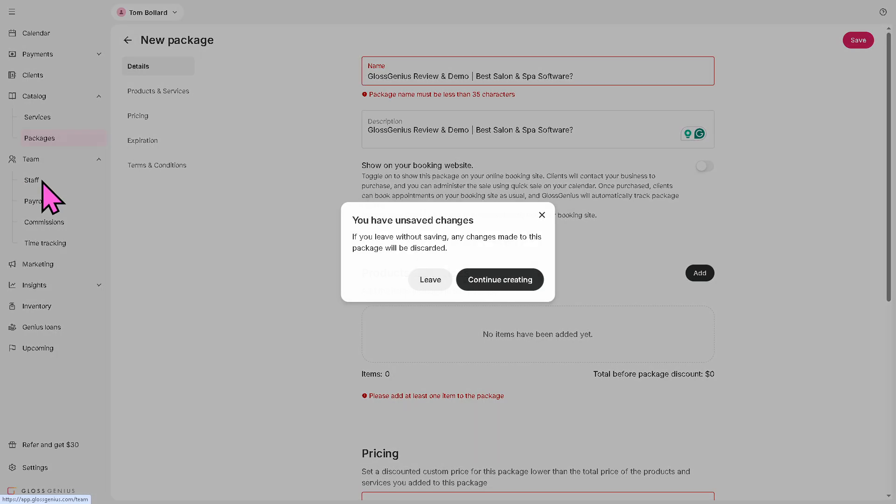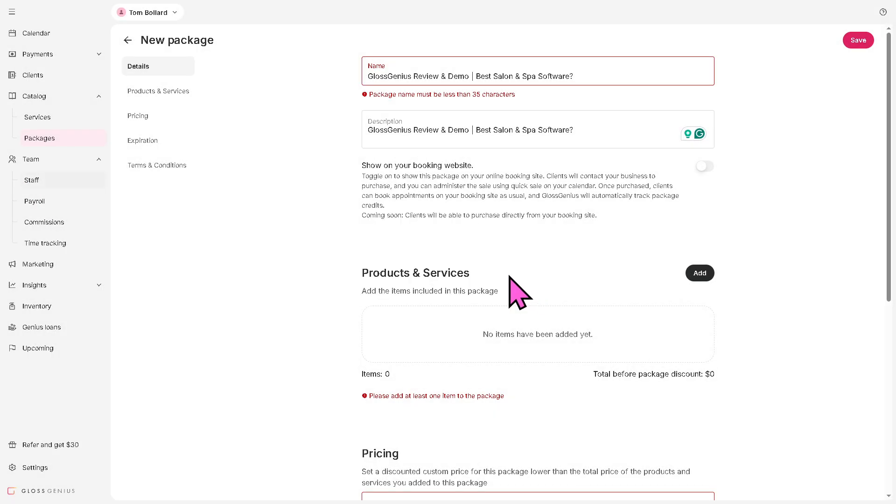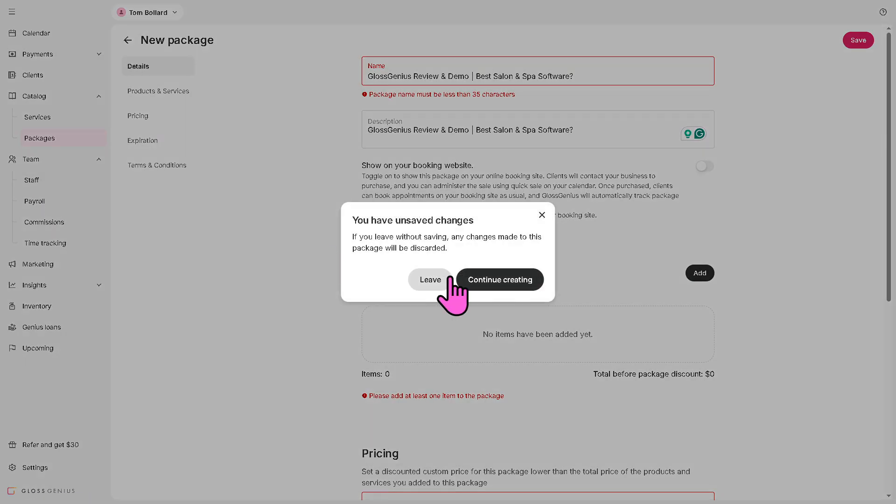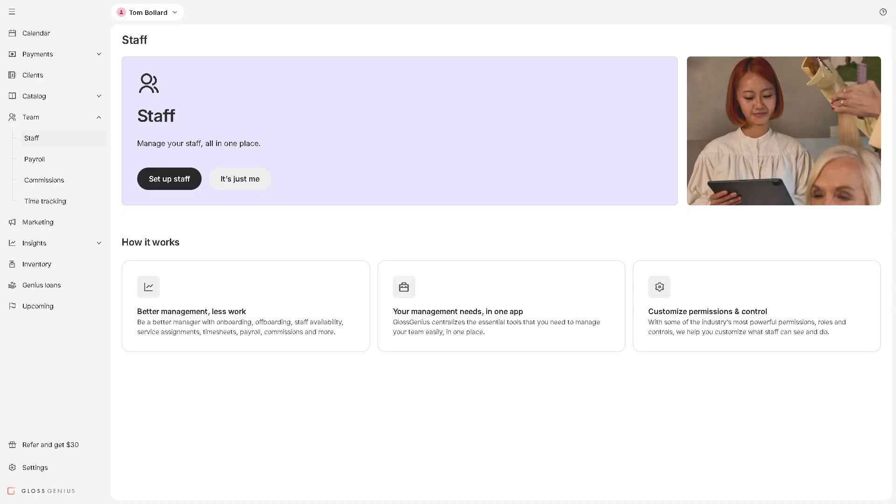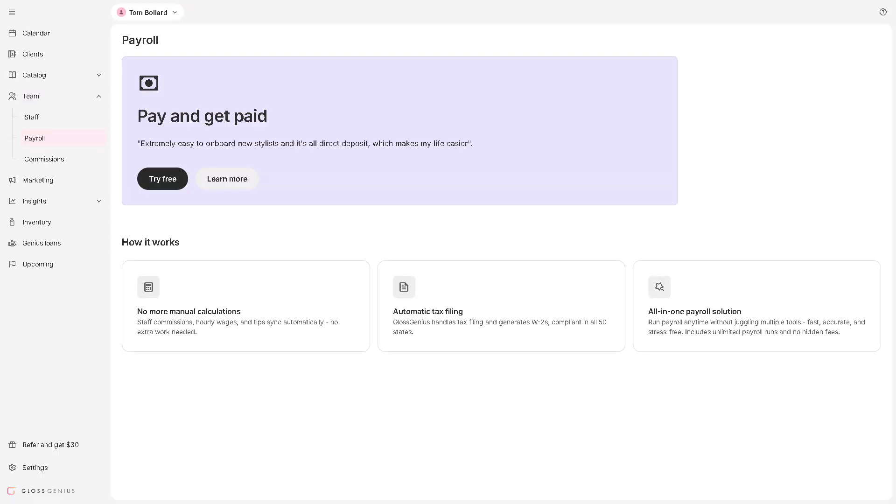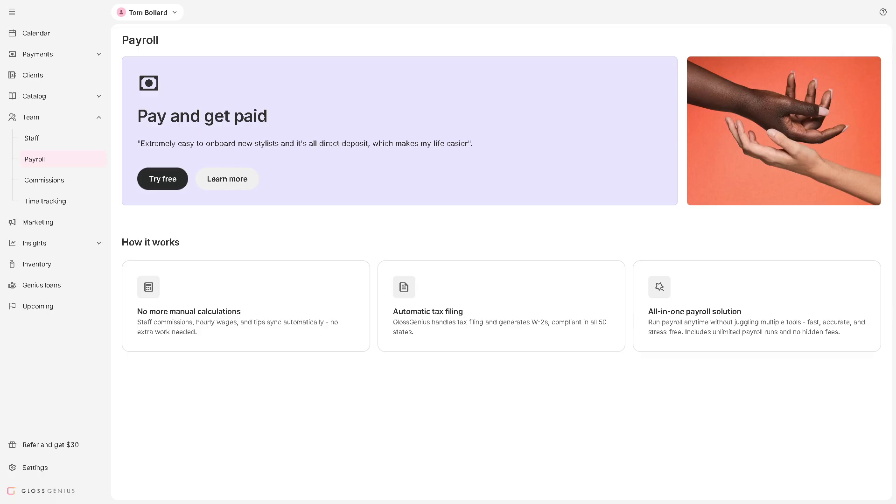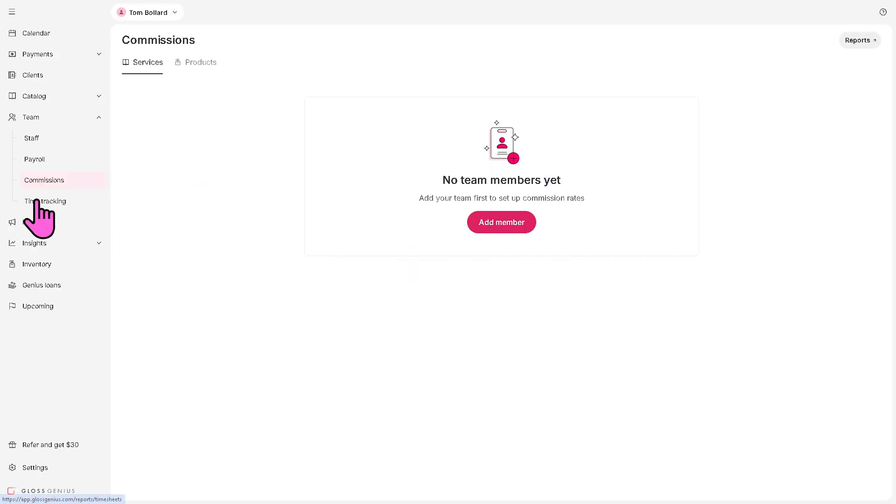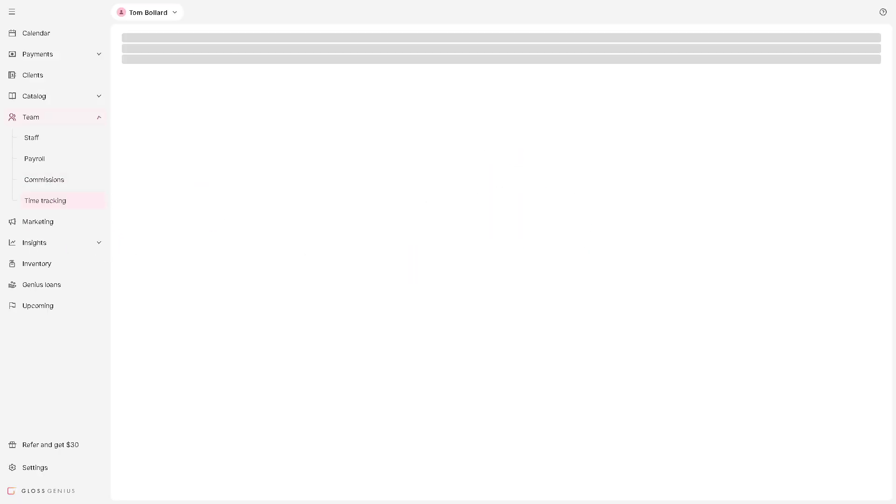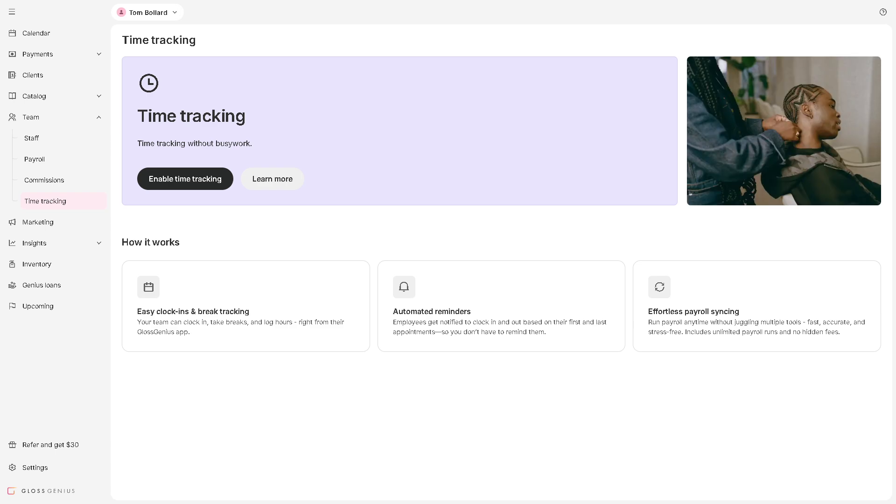The team is where you manage all your staff collectively. You have the staff—you can set roles and permissions and team-wide settings or if it's just you. The staff is the individual profiles for each employee with schedules and performance data and personal settings. The payroll is where you calculate and process staff wages based on hours worked, commissions, or salaries. The commissions is where you track how much each team member earns from service sales or product upsells. And the time tracking logs the hours your staff work, helping with payroll, overtime calculations, and scheduling.